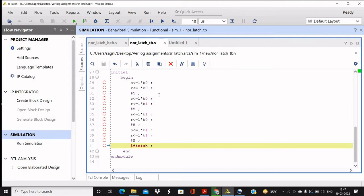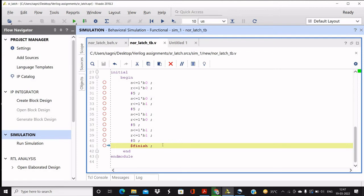So that we can clearly visualize our output in the waveform. Then after similar, we will end with dollar finish so that the simulation driving ends, and end, and endmodule like that.